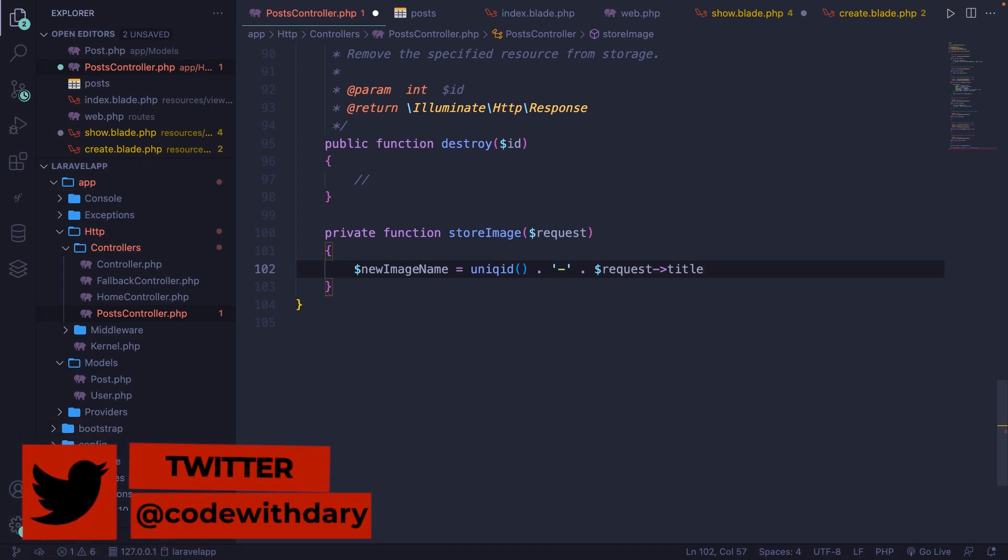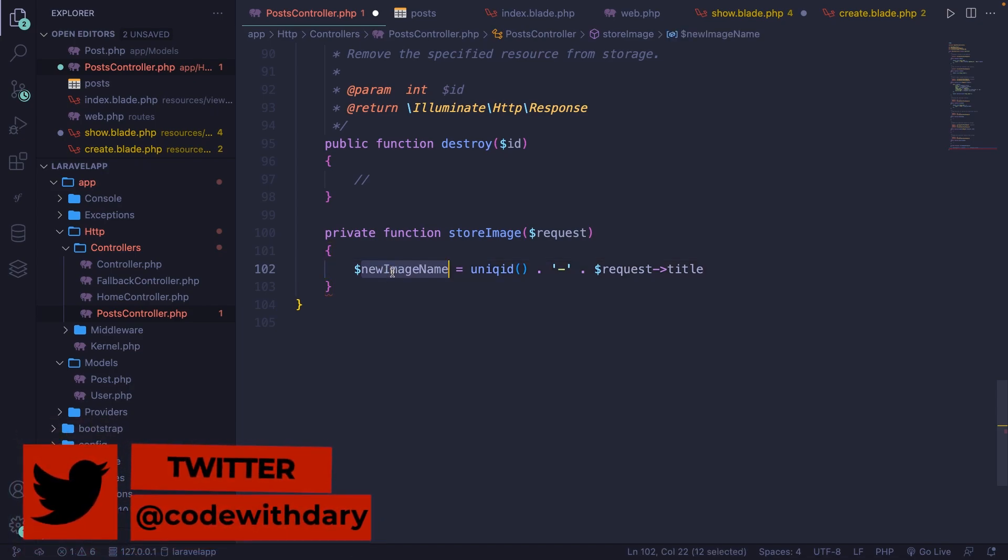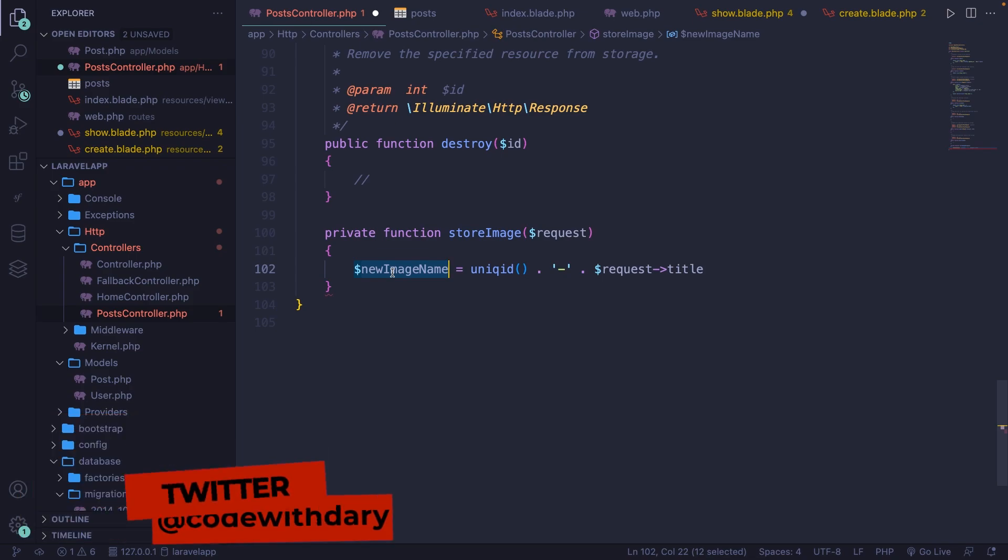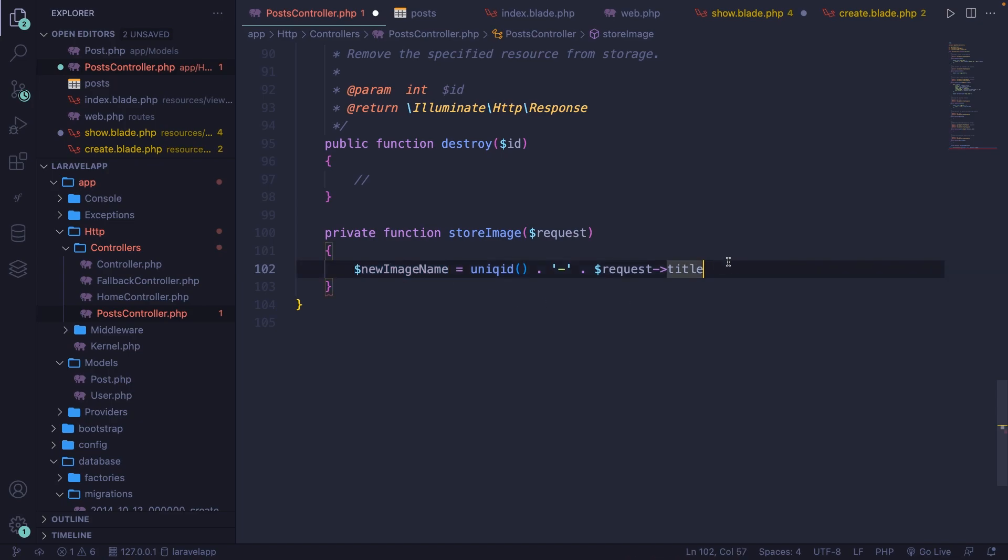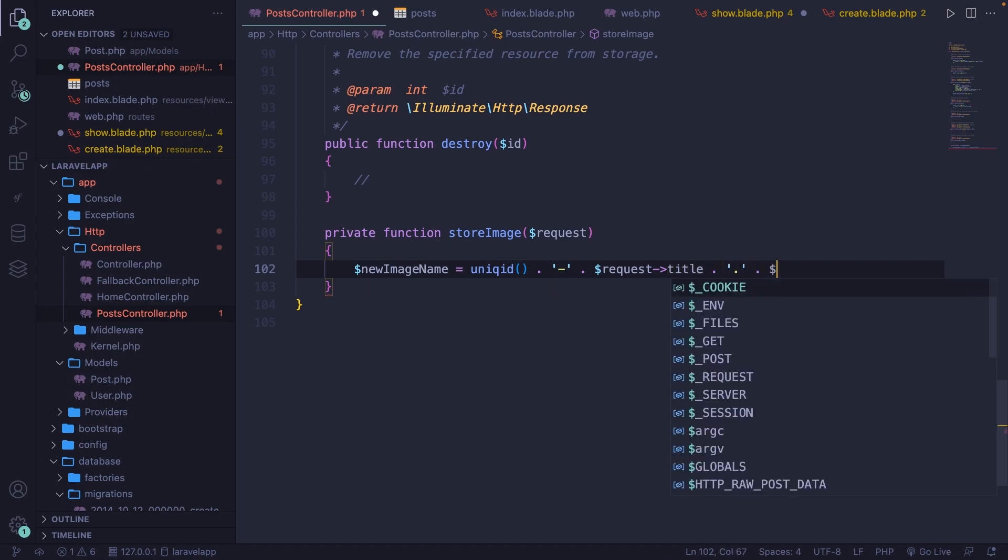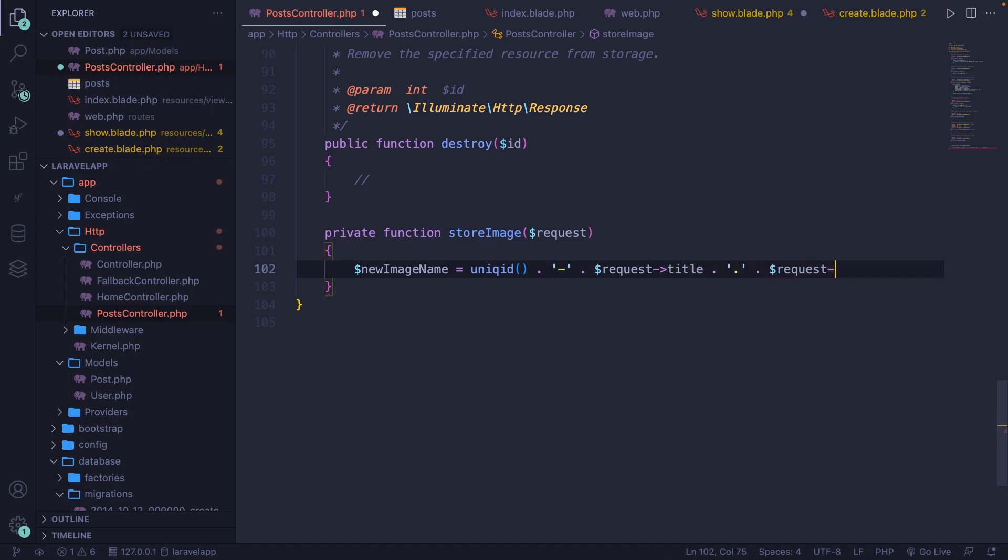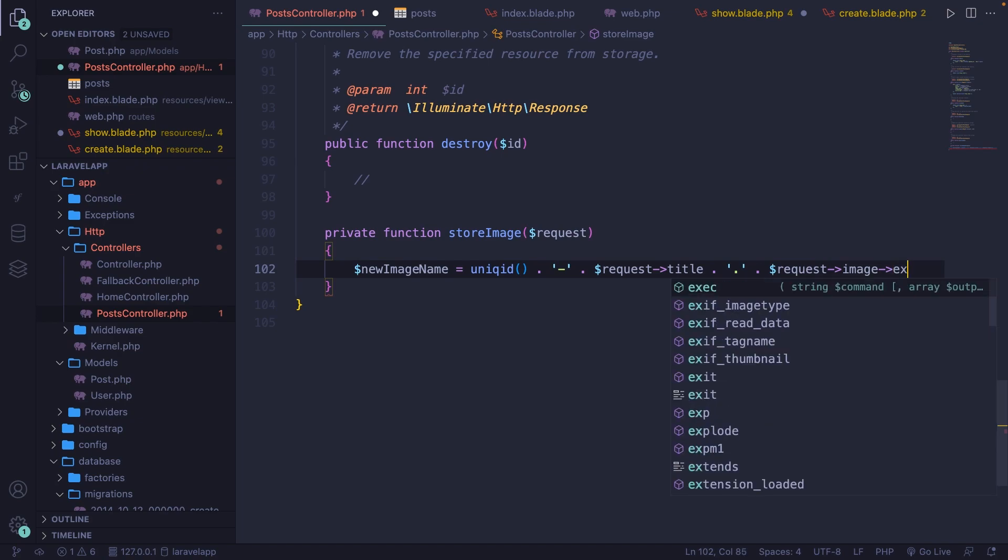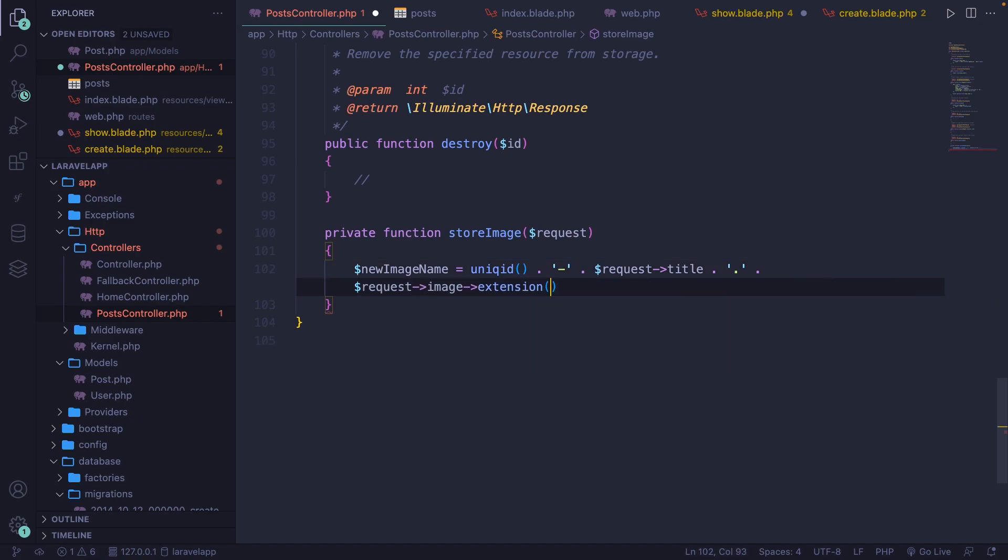Now the new image name that we have right here does not have a file extension, but it's simply a name. Now through the request, we can also access the image that we've uploaded and then we can change the file extension to it. Let's concatenate a dot and let's concatenate the request image extension method.